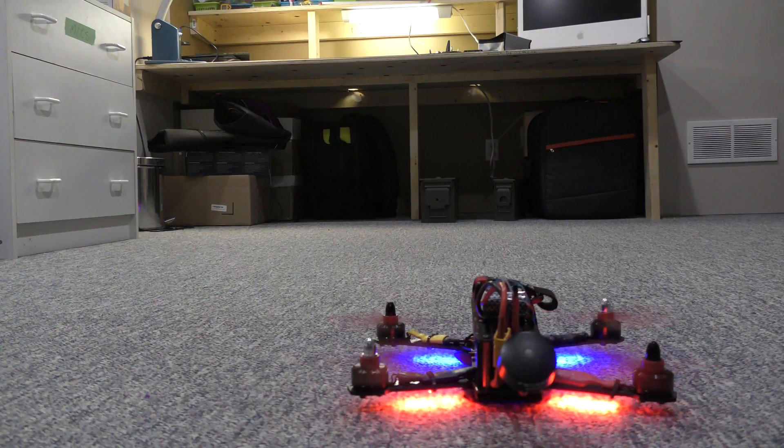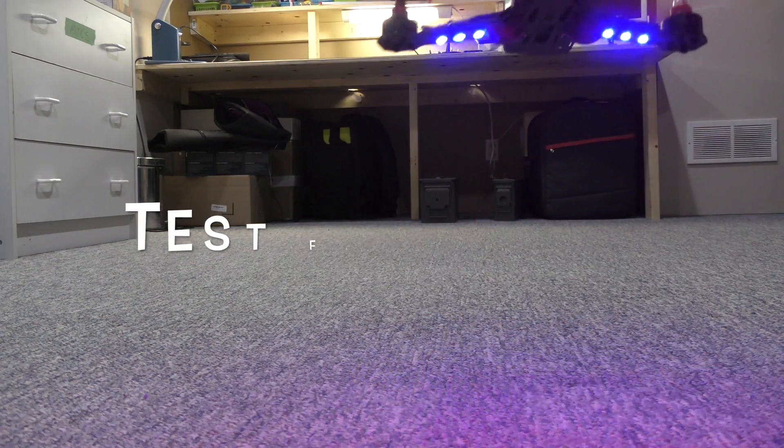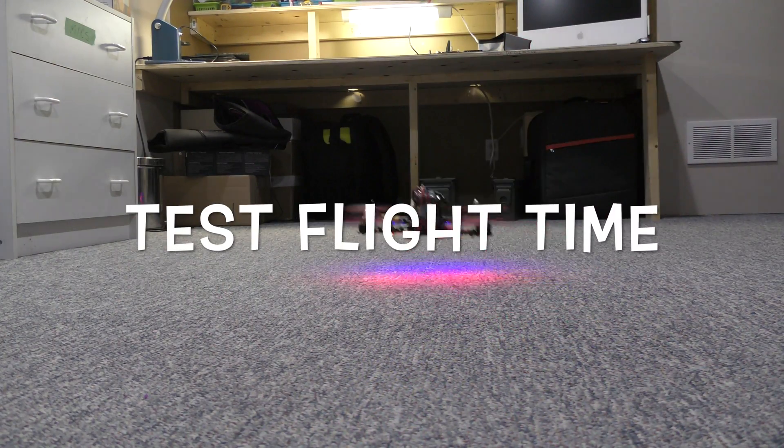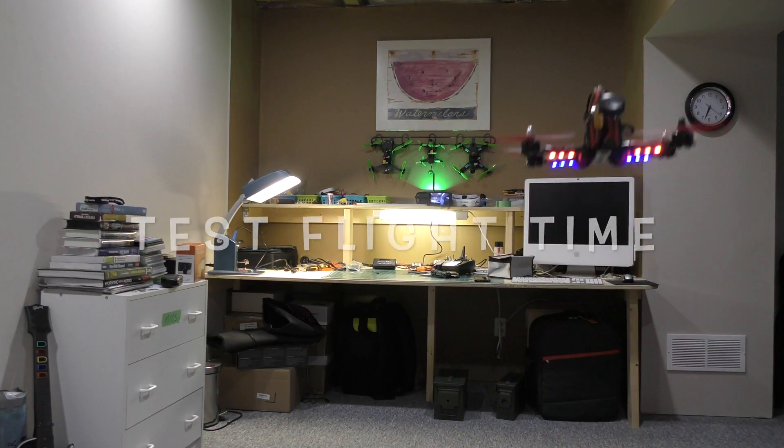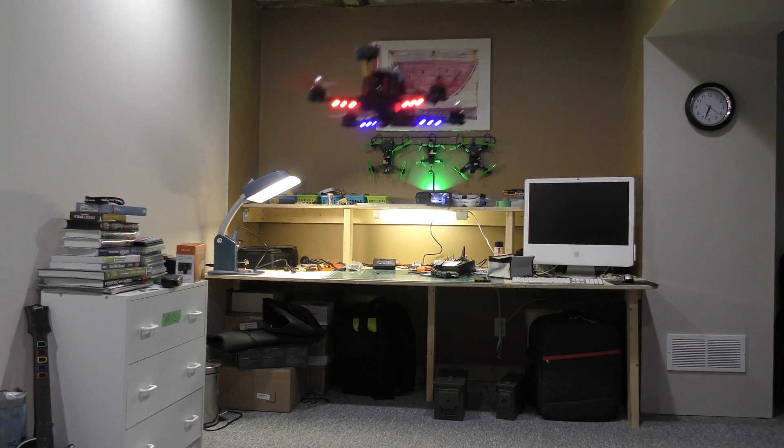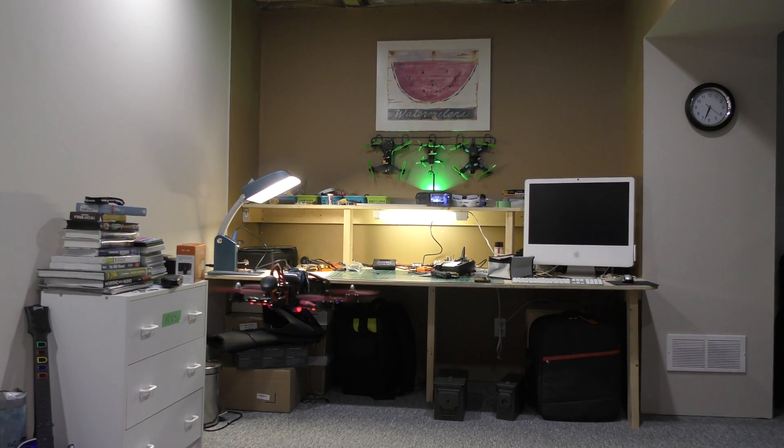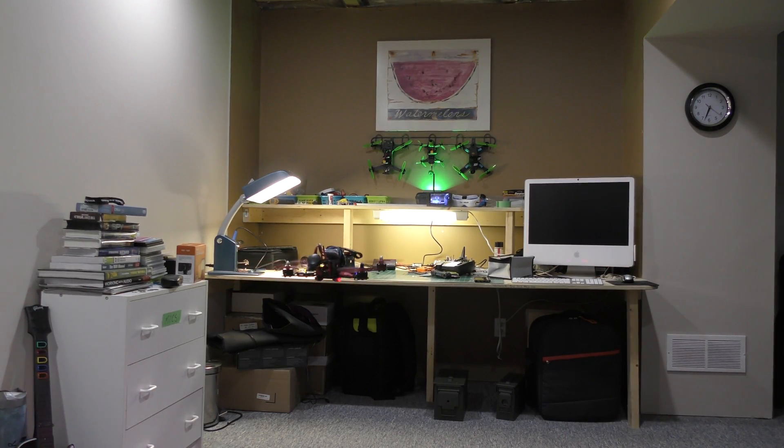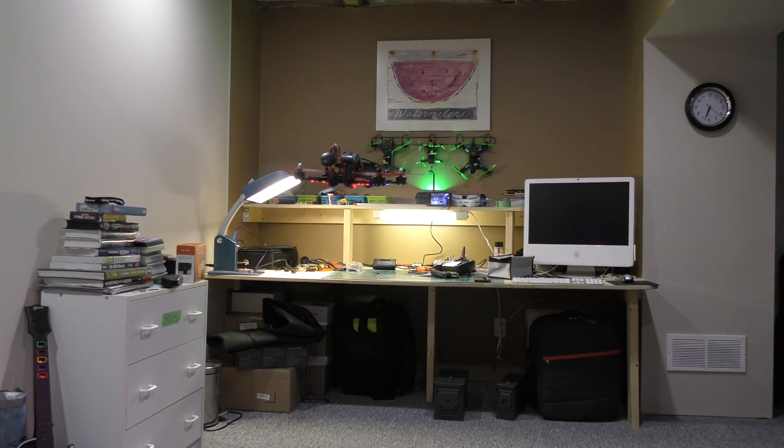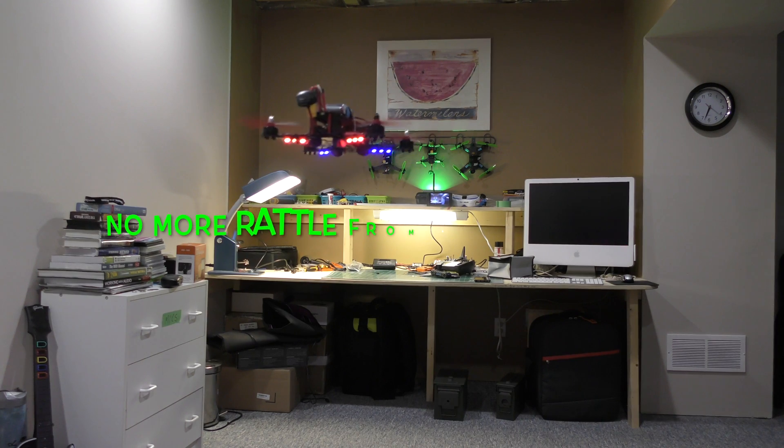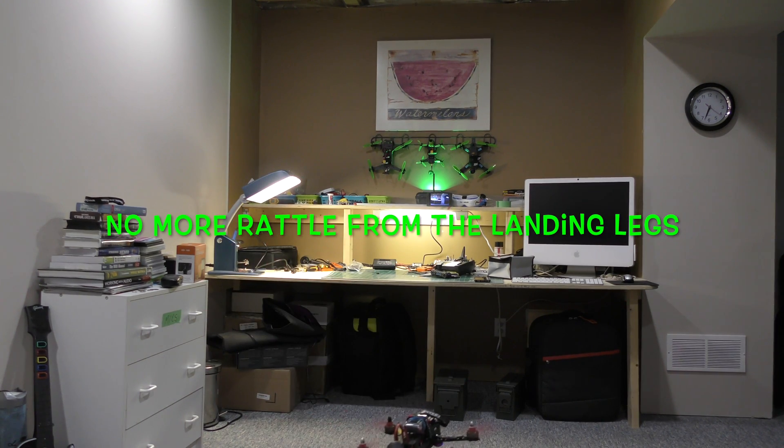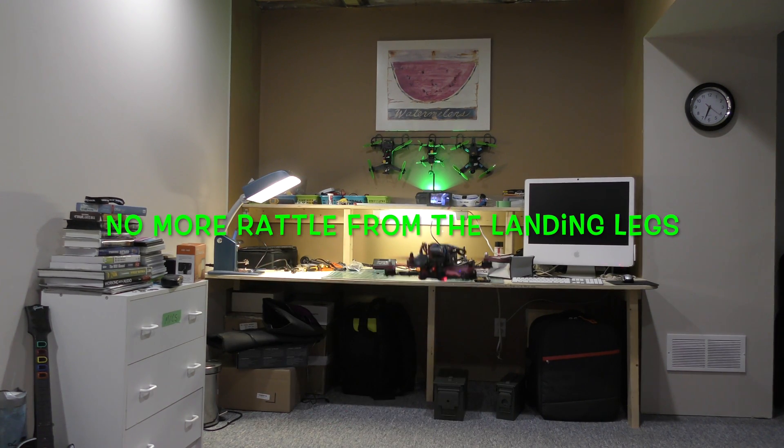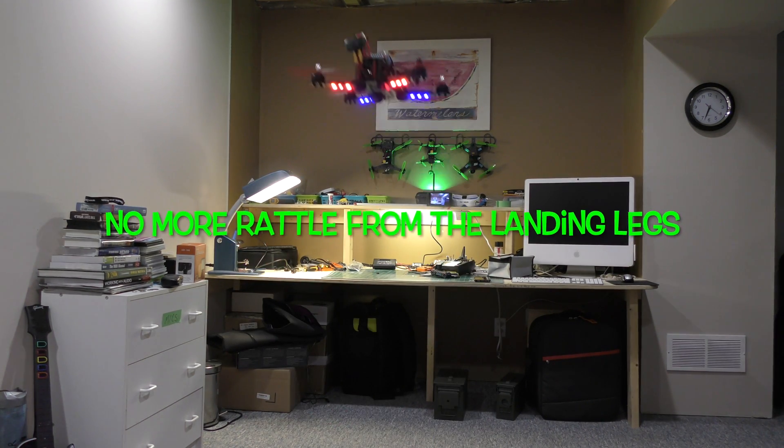All right. Much more quiet. Not as rattly sounding.